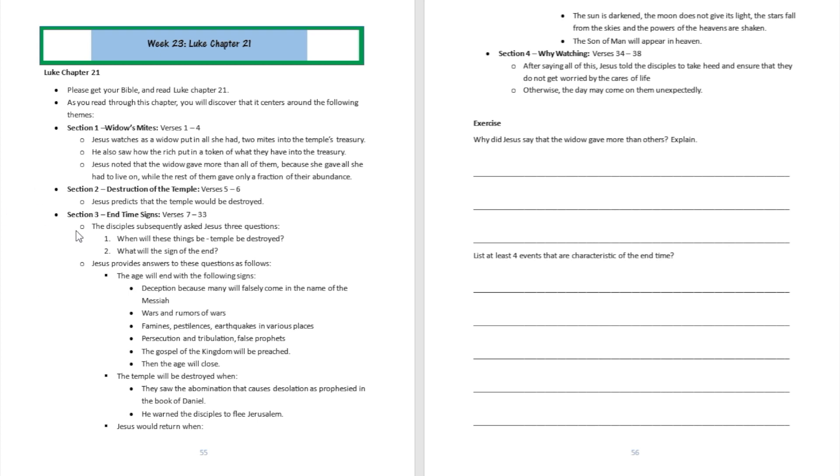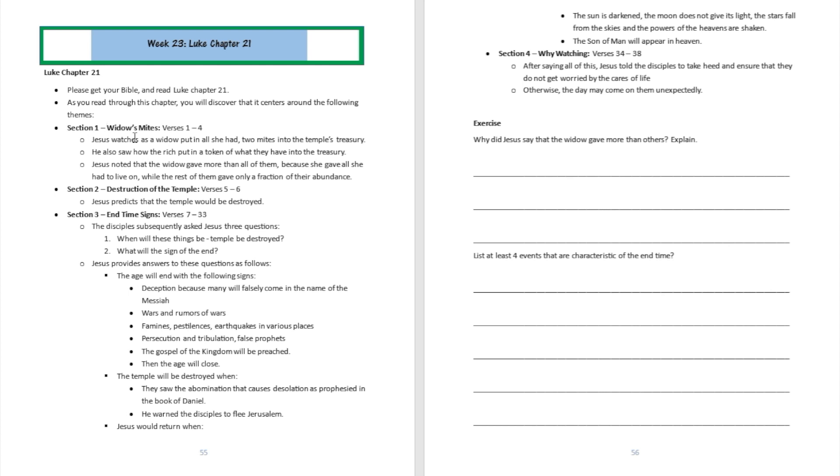Section one was talking about the widow's mites. This is a story of how Jesus observed how people dropped their offerings in the offering bucket. He goes to church and he's watching people. They're putting large amounts of money in the offering basket, but then here comes this widow with only two mites, and that's all she had to leave on.